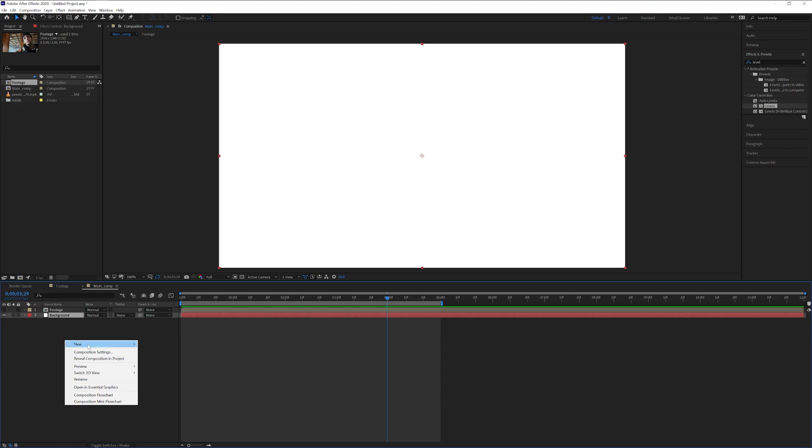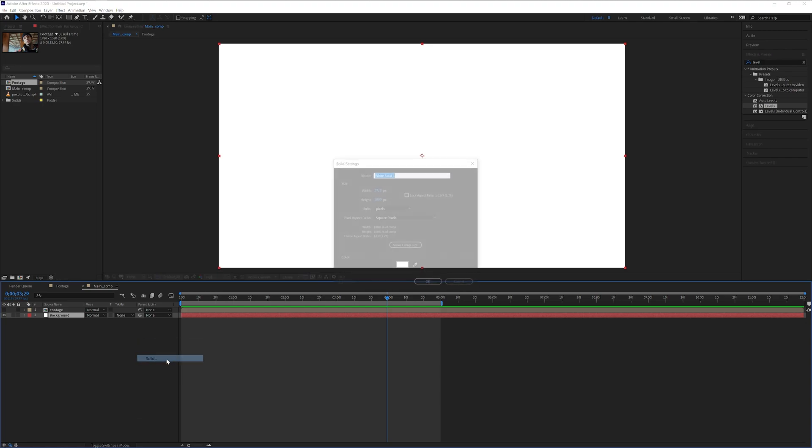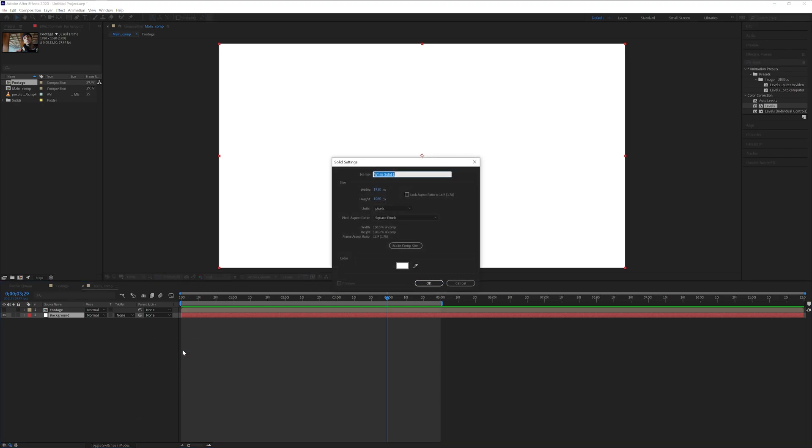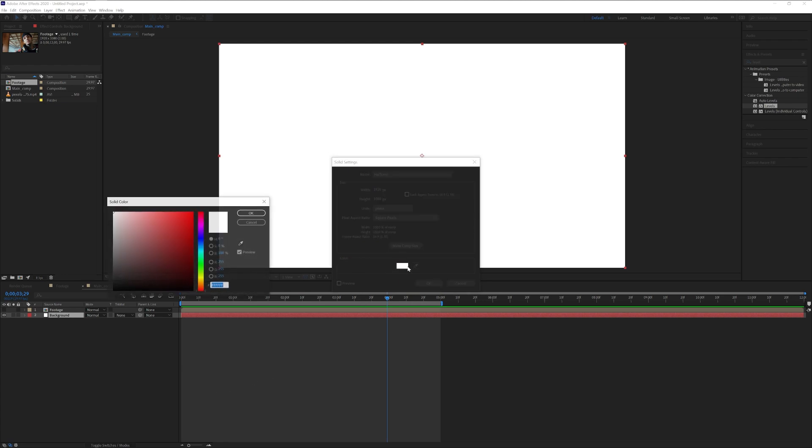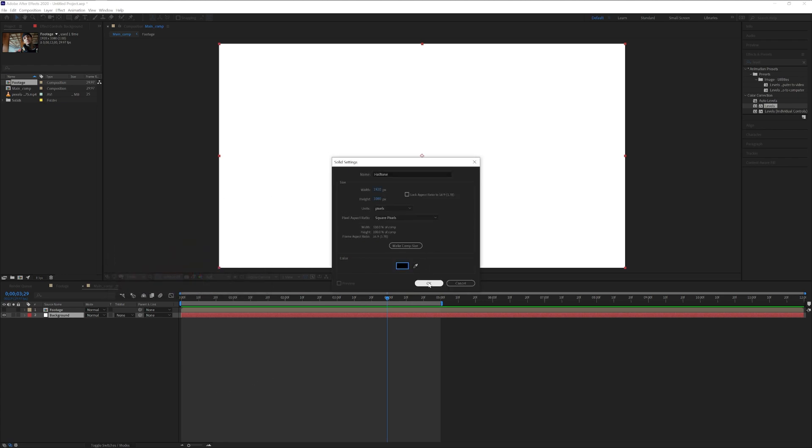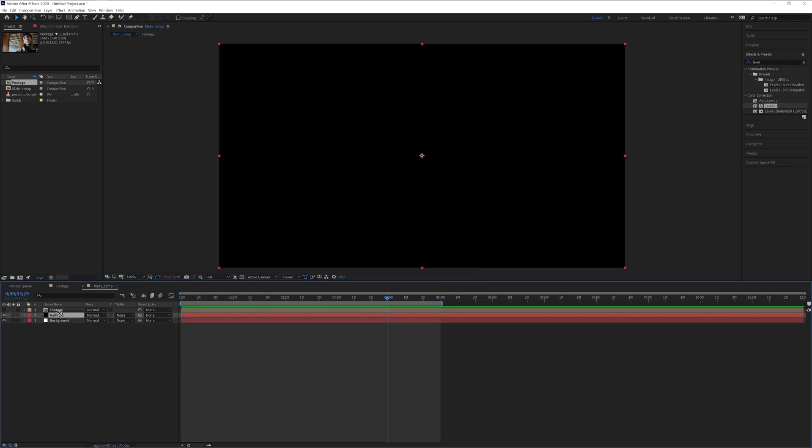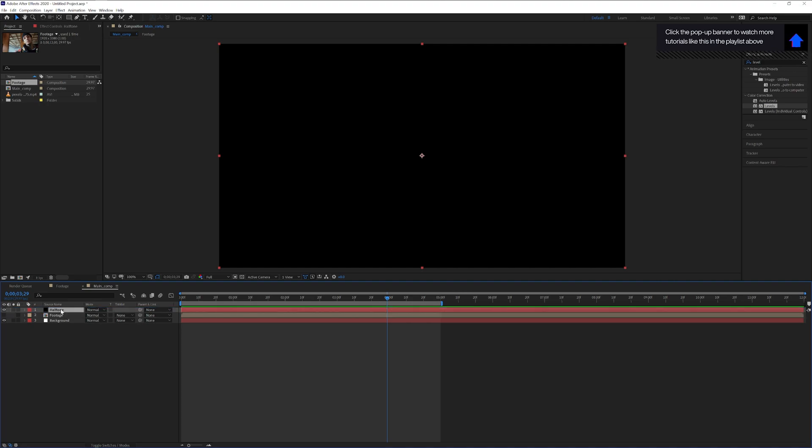uncheck the footage, right click, go to new, select the solid again. This time we're going to rename it as halftone and I'm going to choose the black color. Click OK, drag the halftone above the footage.